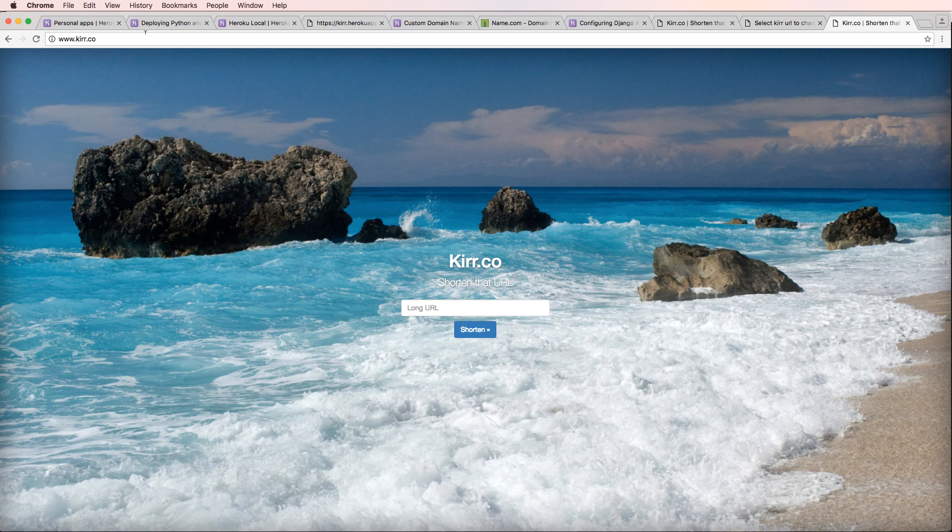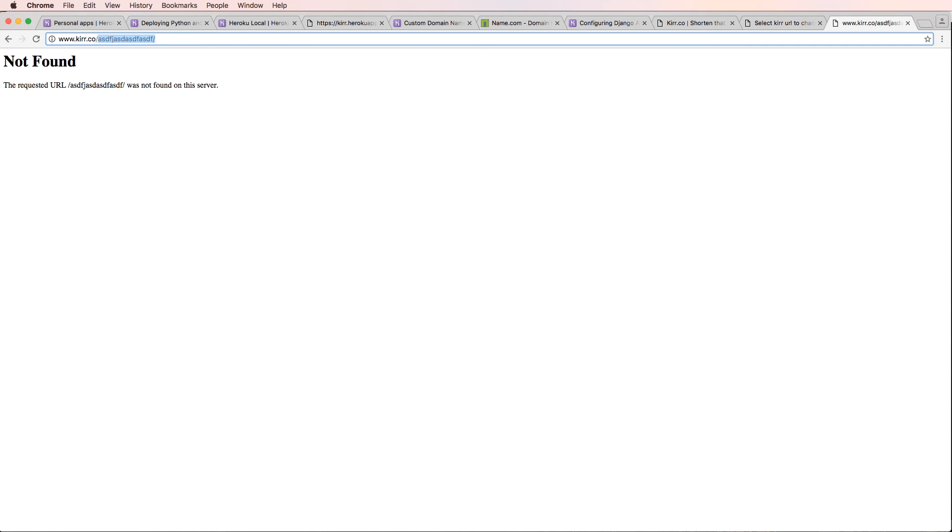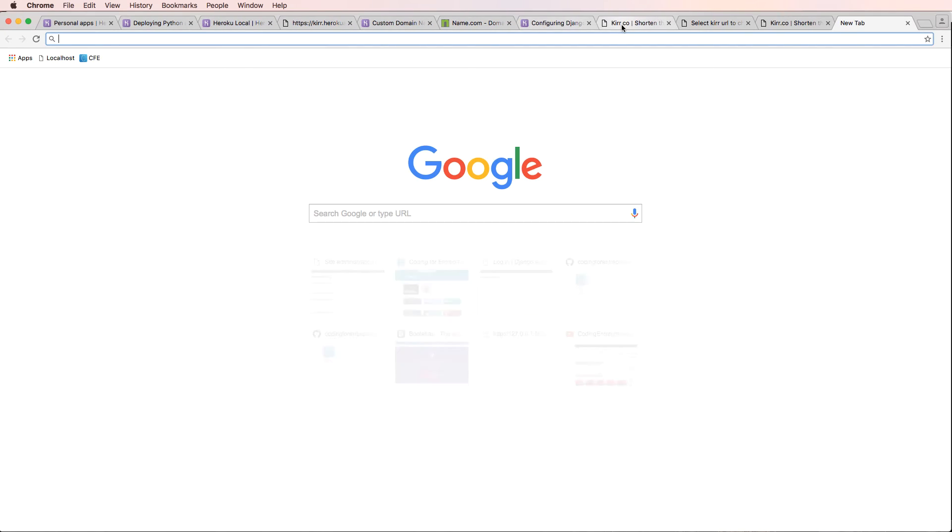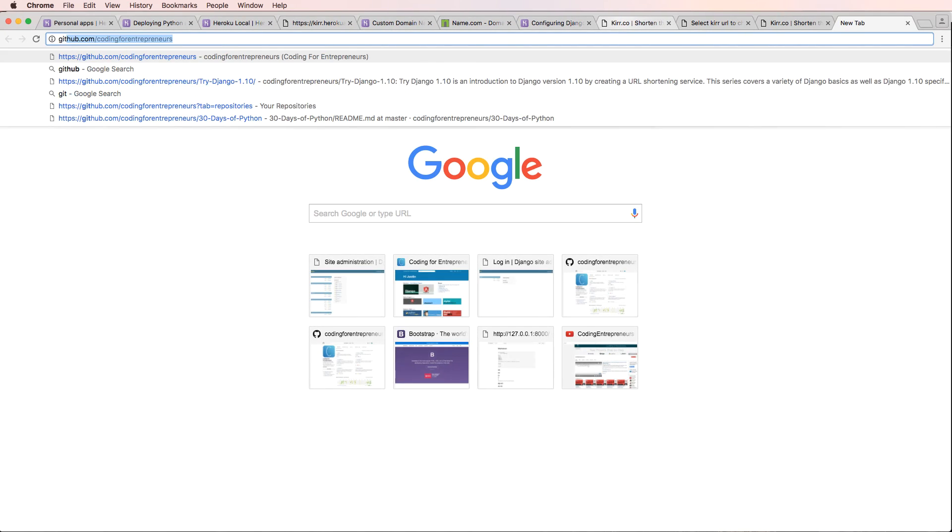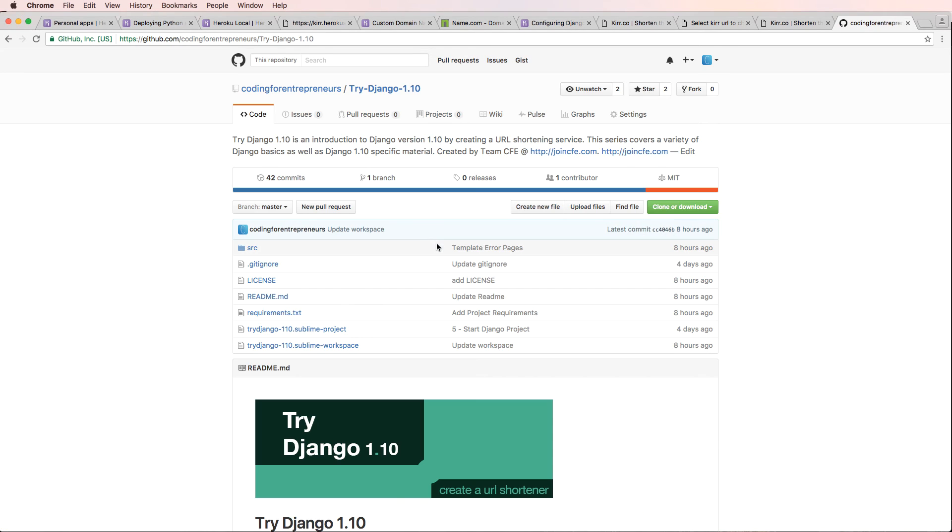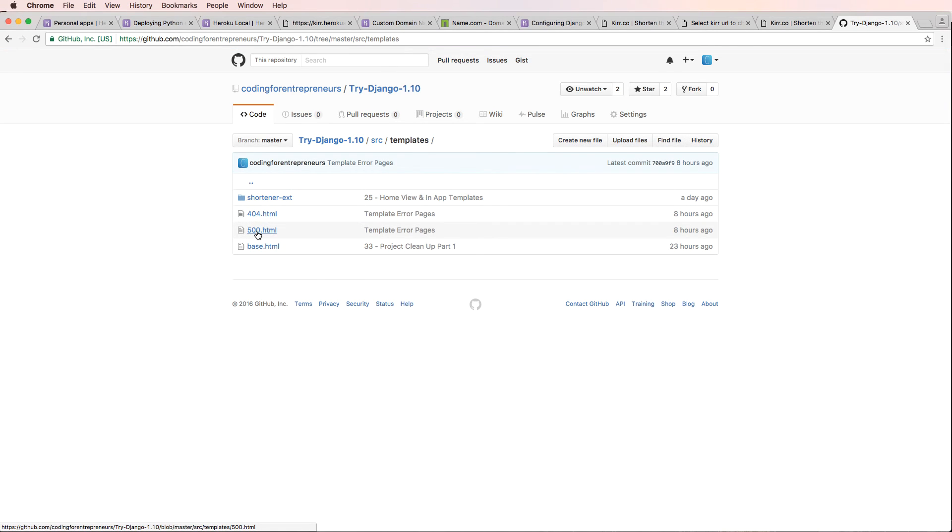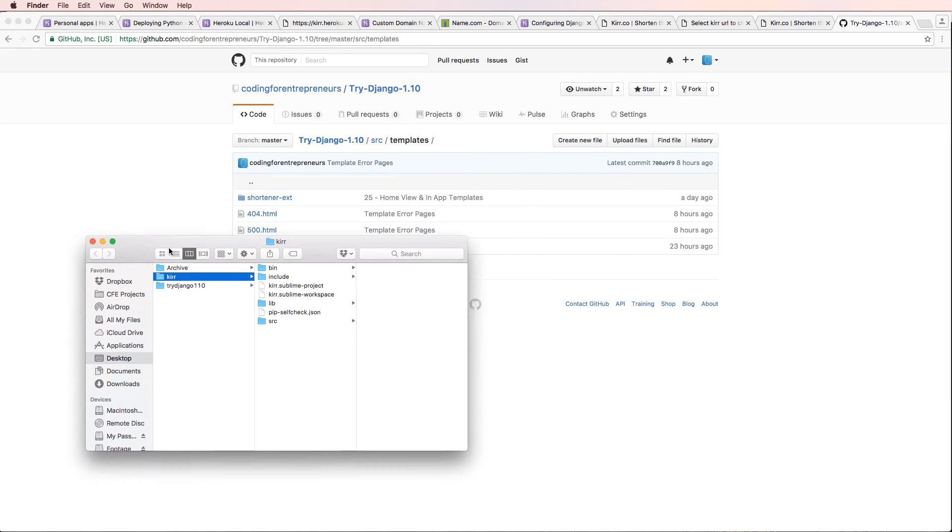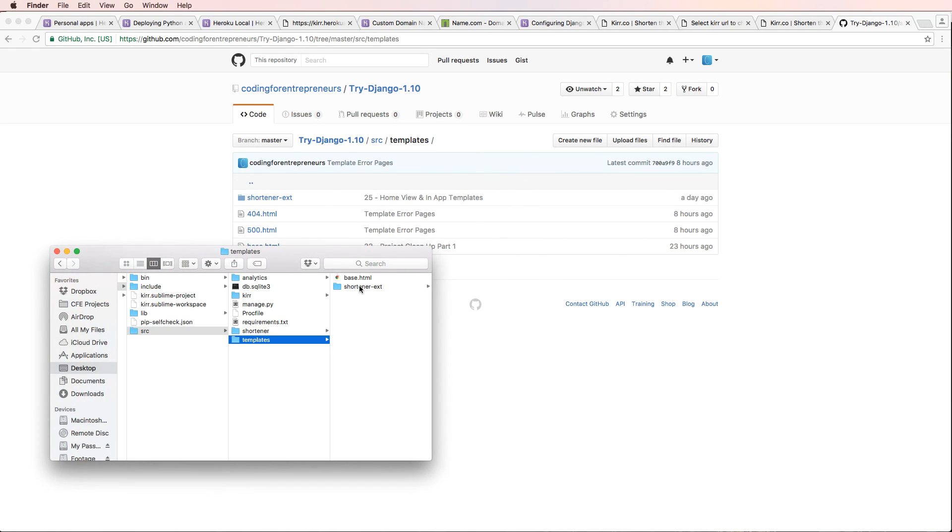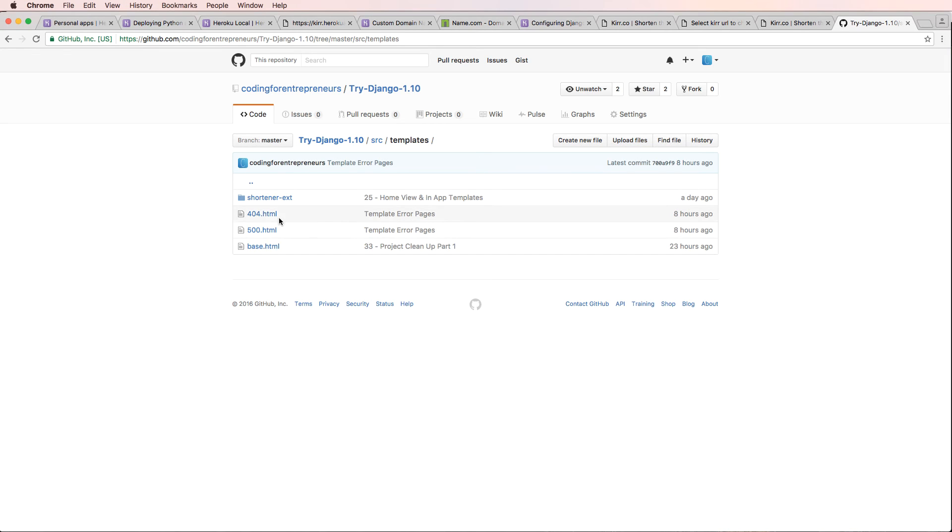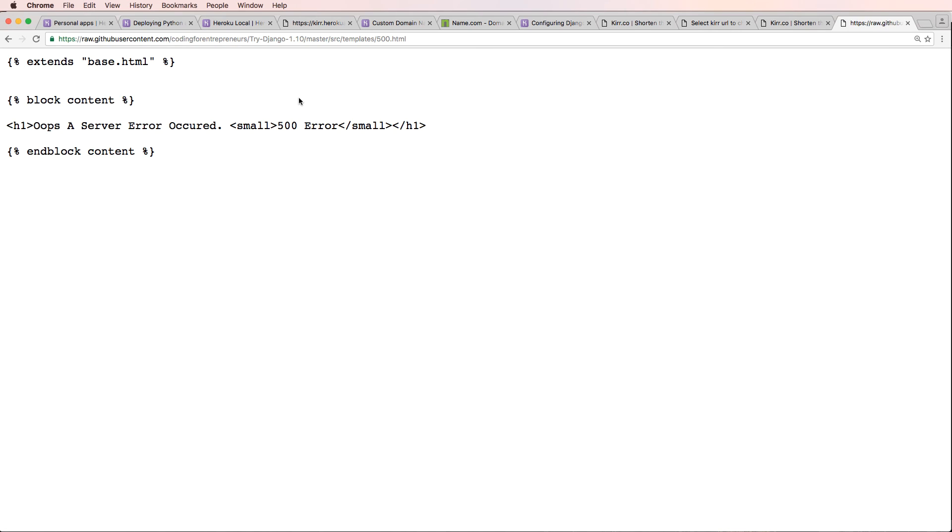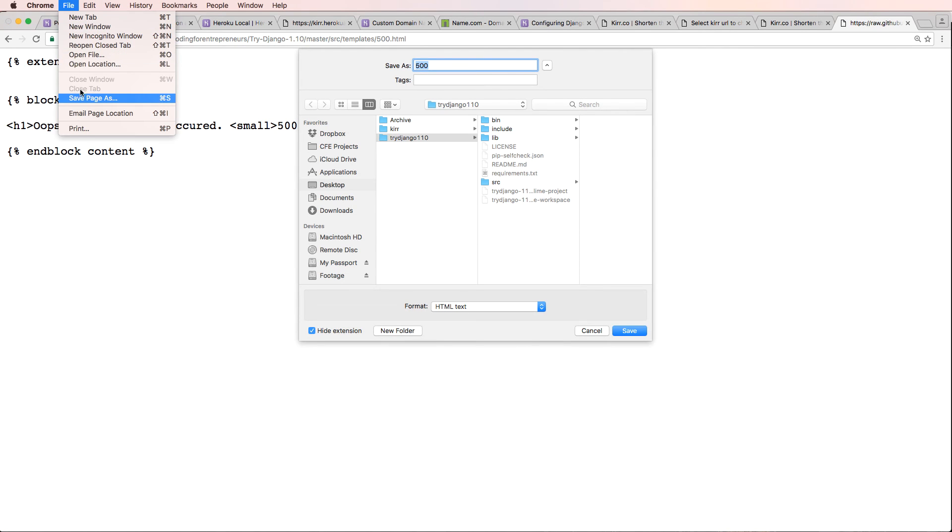So kerr.co actually works. It's a real functioning site. And if I go to a page that does not exist, I get this not found error. So that's something that I am just going to leave as is. But in future reference, what you would want to do is actually create a template. So if we look at our Try Django 1.10 series here, we would want to create a template for the 404 and 500 errors. So I added these outside of the context of the video so I could show you how to do it here.